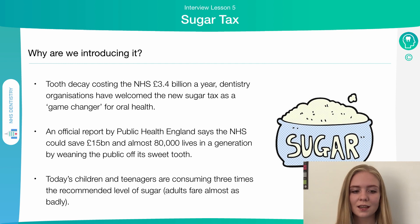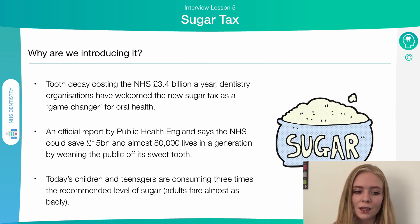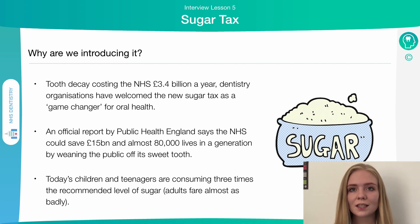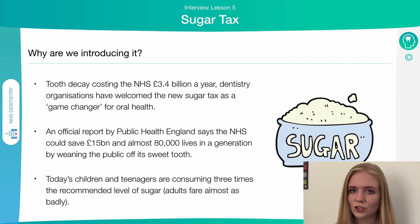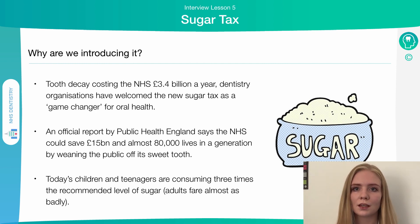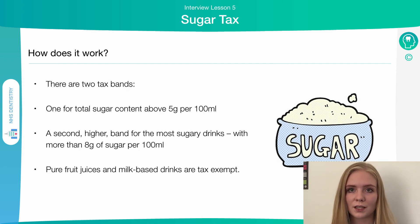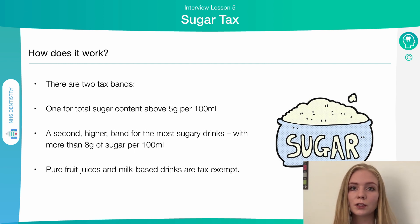A report by Public Health England has implied that we may be able to save about £15 billion pounds a year from the NHS and about 80,000 lives purely by reducing the sugar intake of the population. Today, children and teenagers are eating about three times as much sugar as they should, and a lot of adults are also significantly over-consuming sugar.